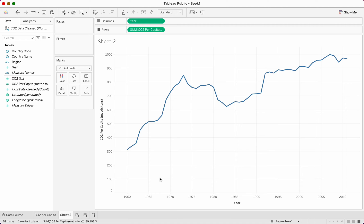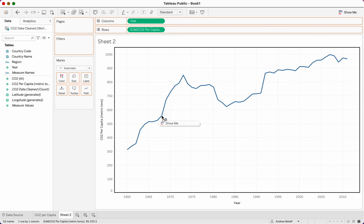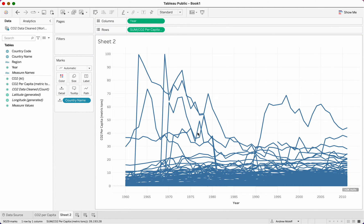This shows CO2 for the entire world. We want to be able to do it by country. Take country name and drag it into the middle of the sheet. Now it divided this by country and it looks a little messy. Just like some assignments we did in Excel where you had graphs with lots of information. We're going to keep it this way because in the dashboard it looks really good when we use a filter — we'll be able to filter by country.